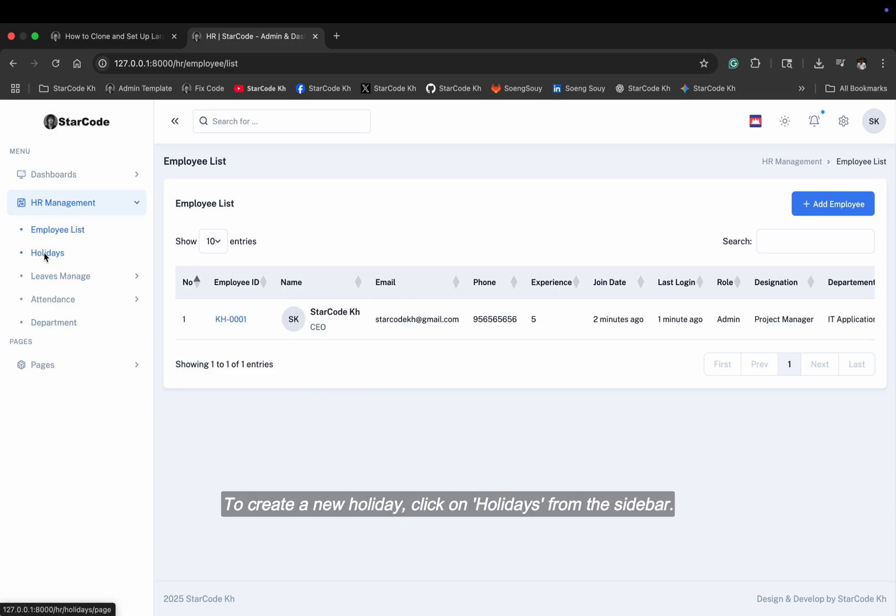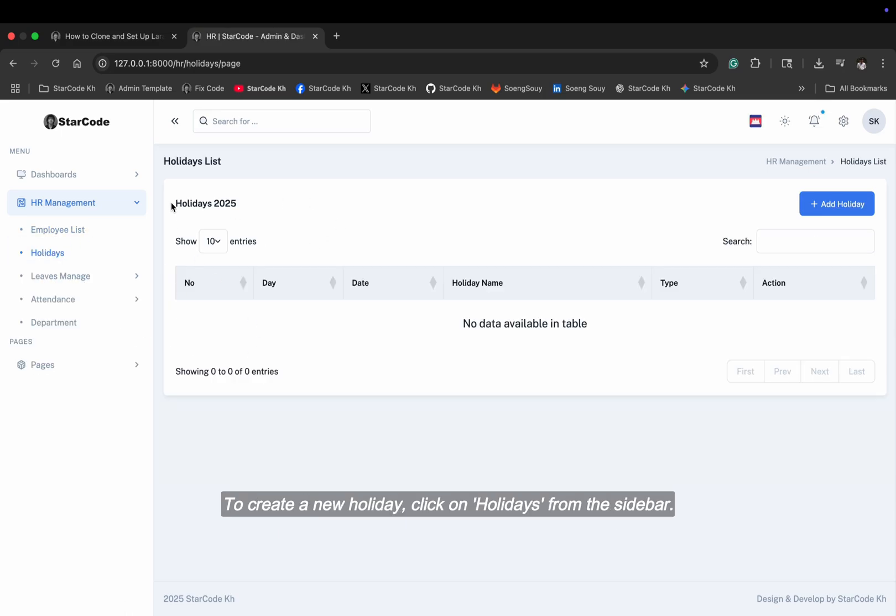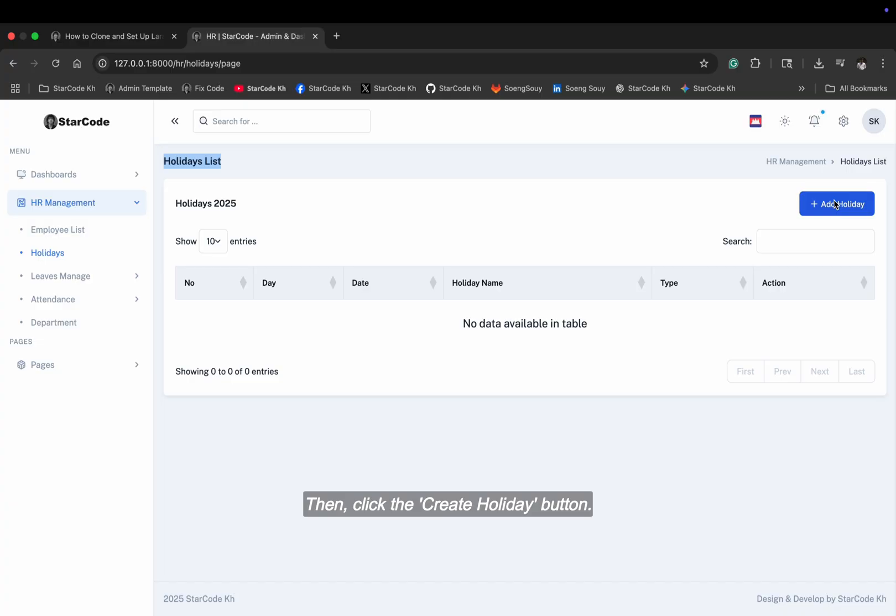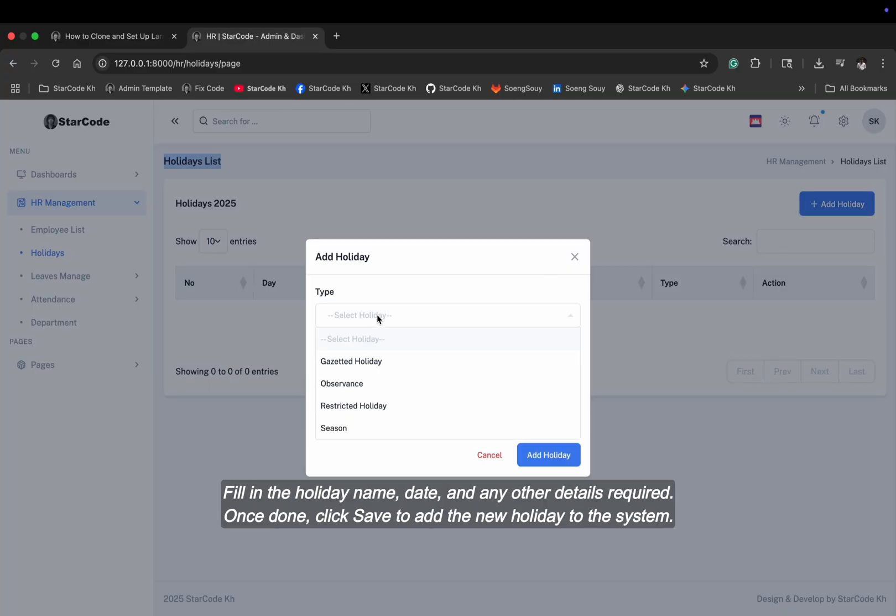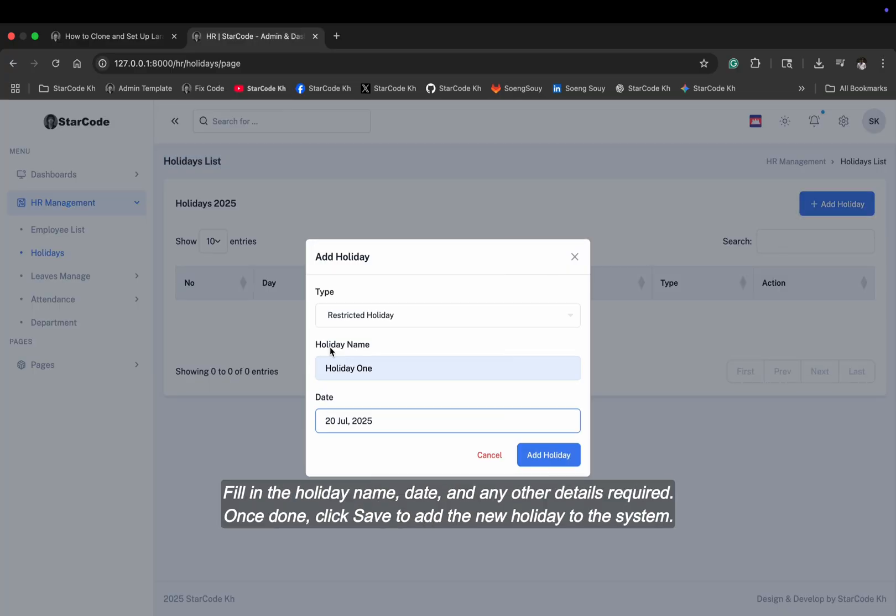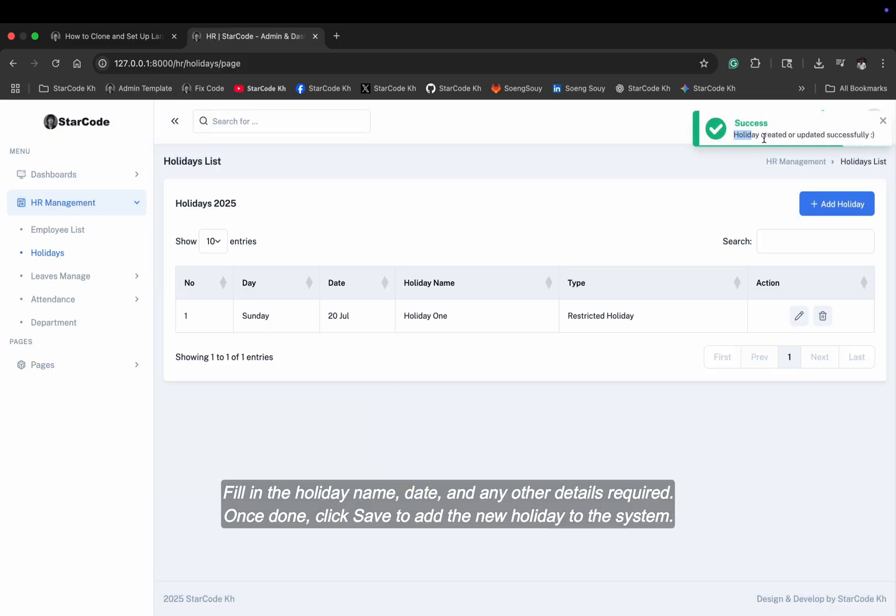To create a new holiday, click on holidays from the sidebar, then click the create holiday button. Fill in the holiday name, date, and any other details required. Once done, click save to add the new holiday to the system.